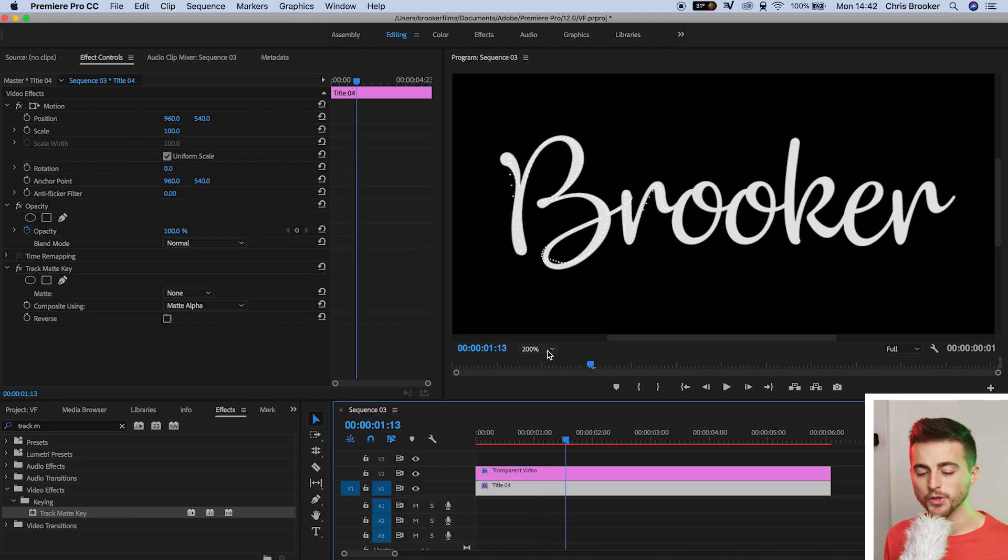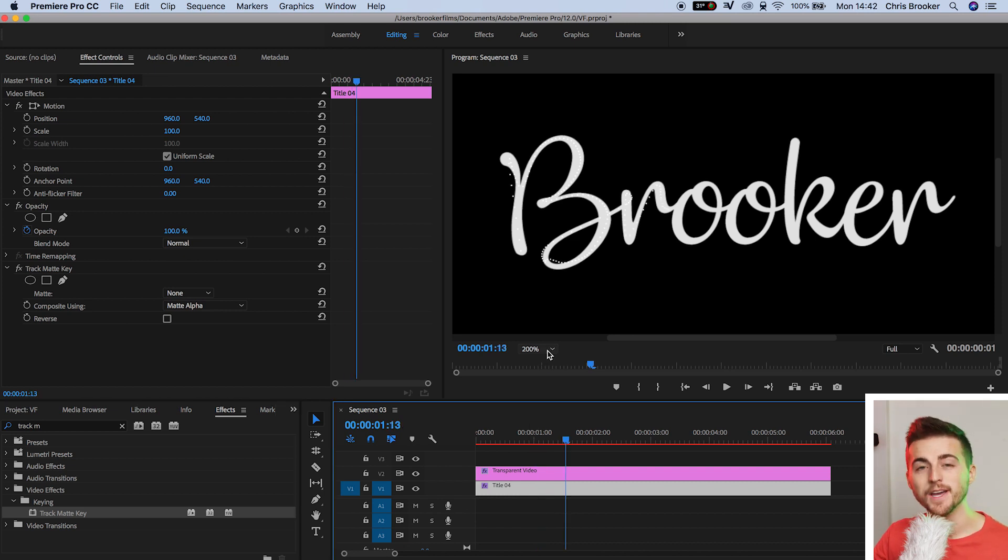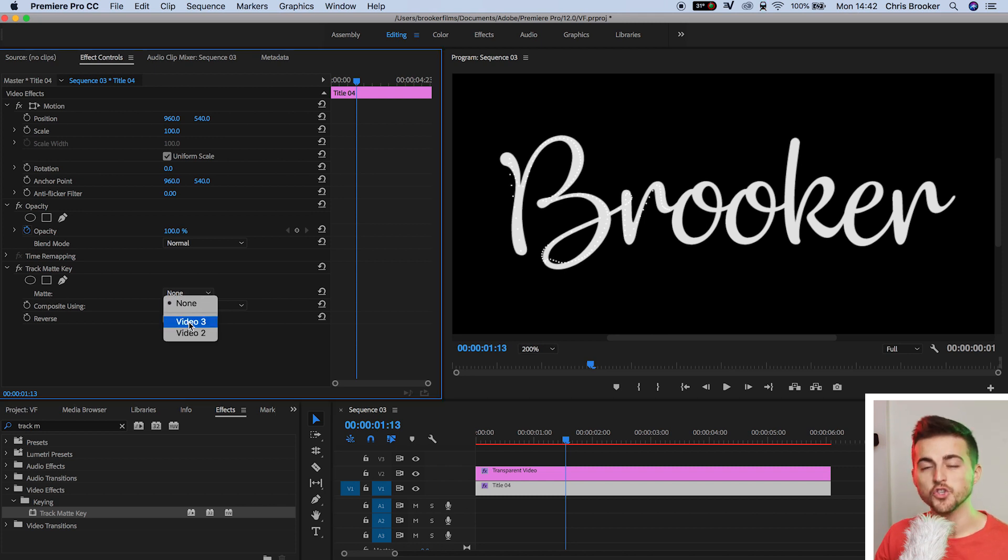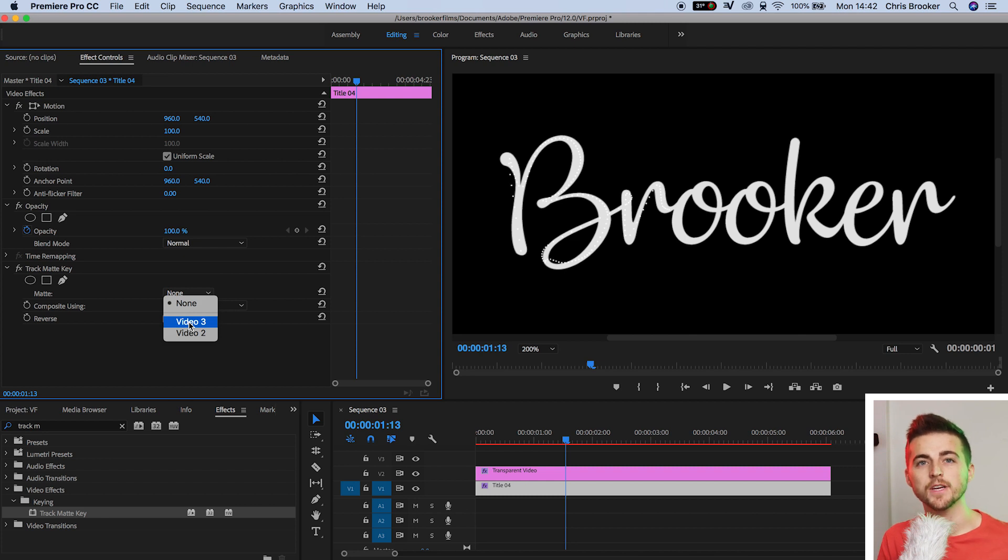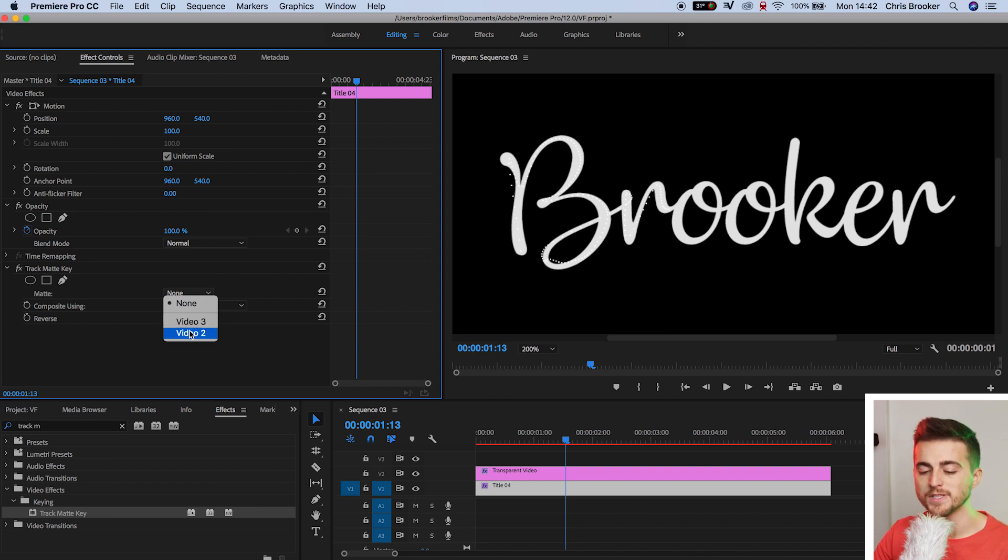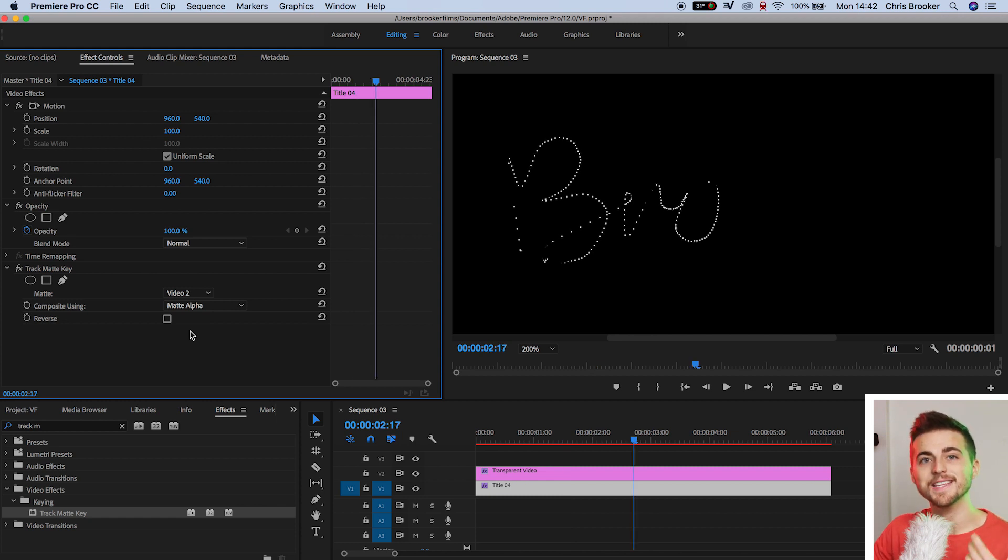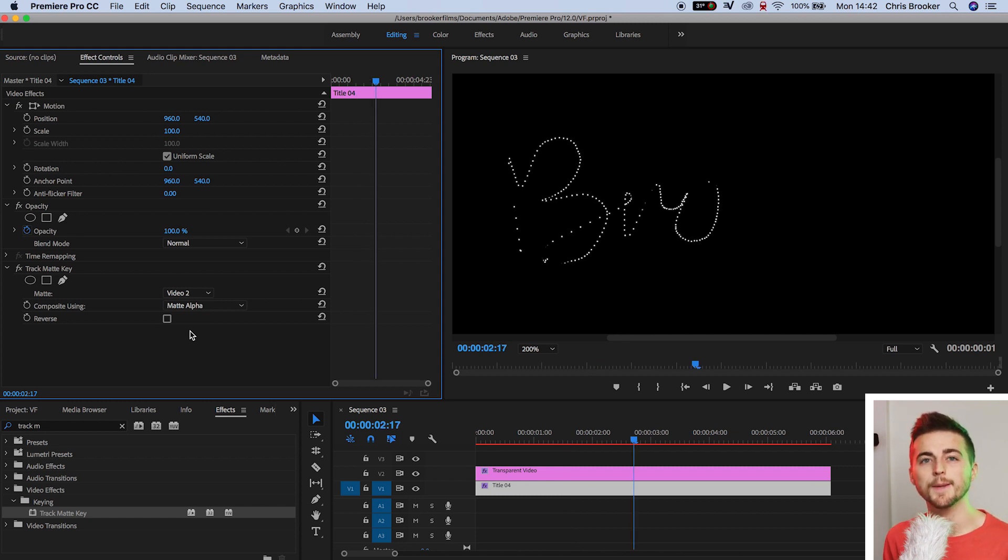You want to drag track matte key onto video layer one. Now that you've got the track matte key onto video layer one, you want to select the matte from none to the video layer that your text is sitting on. It should be sitting on video layer two. So we want to select video two. You can see that the write-on effect is happening, but unfortunately, the brush isn't thick enough on video layer two in order for this effect to truly shine through.